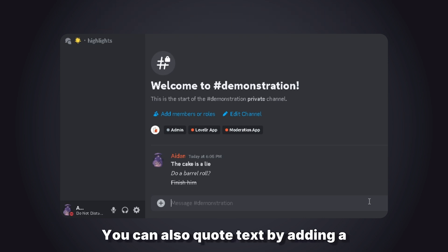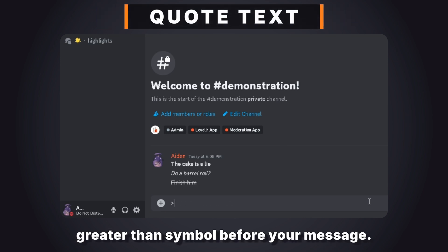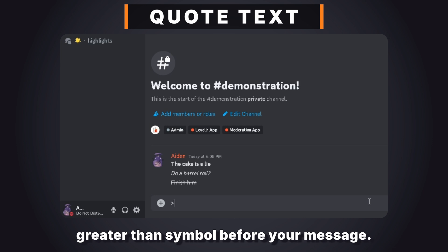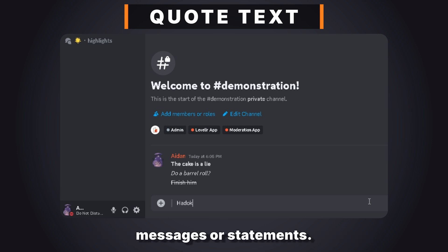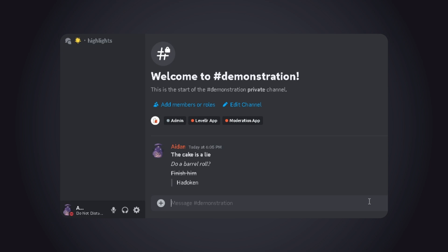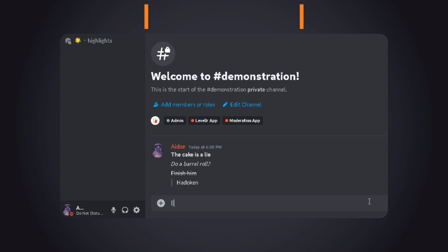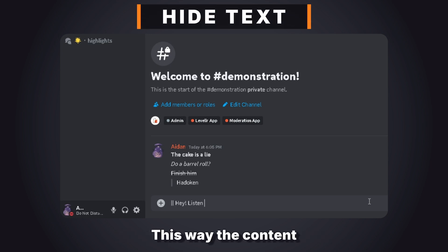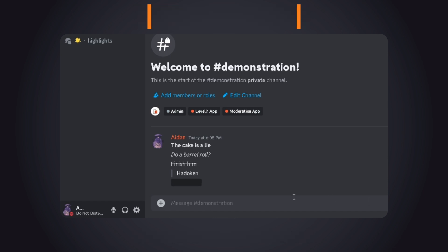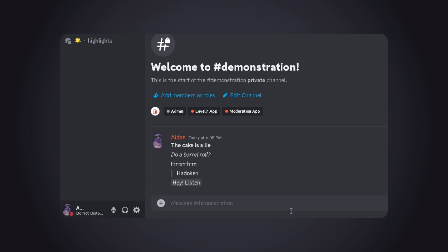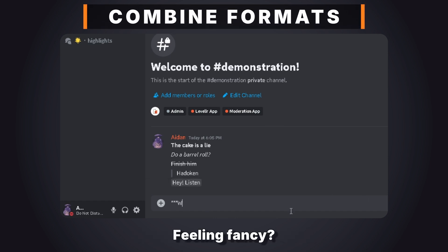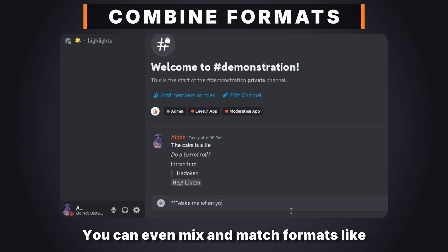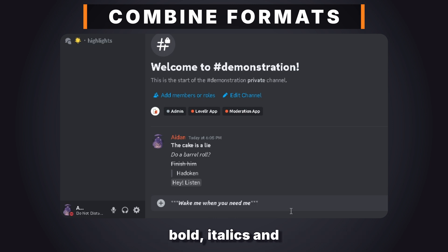You can also quote text by adding a greater-than symbol before your message — perfect for referencing previous messages or statements. Want to hide spoilers? Wrap your text in vertical bars and the content stays hidden until clicked. And if you're feeling fancy, you can even mix and match formats like bold, italics, and spoilers for extra flair.